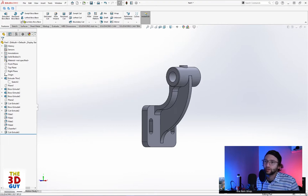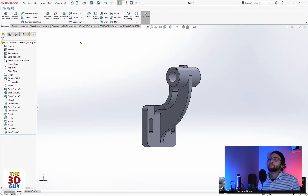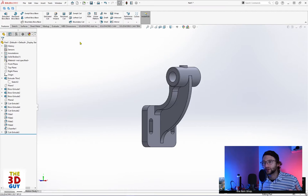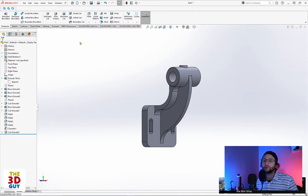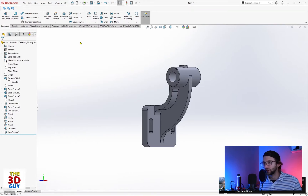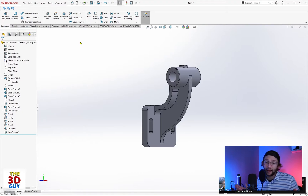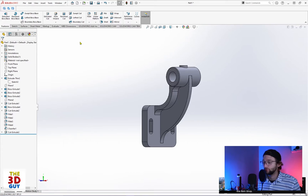And it's not just that. For all of their cuts — cut revolve, cut boss base, sweep cut, sweep boss base — SOLIDWORKS keeps them all separate. I think that's something Fusion 360 did a really good job of: combining the two so that in the feature itself, you can tell it whether you want to do a positive or negative — adding or cutting away. It seems like a simple thing, but good job Fusion 360. SOLIDWORKS, you really need to do better there.